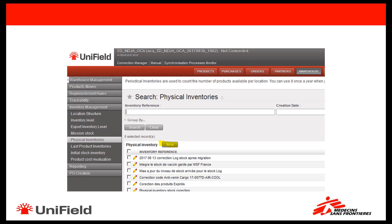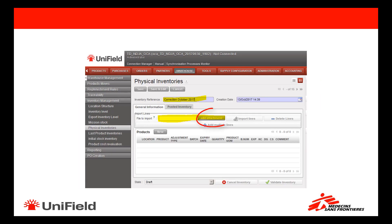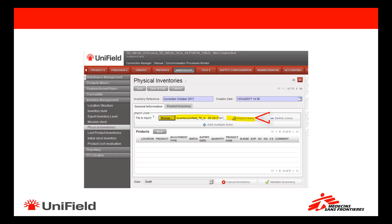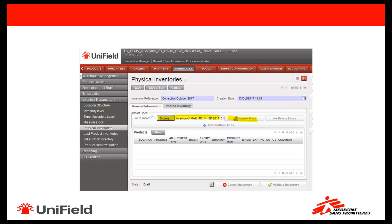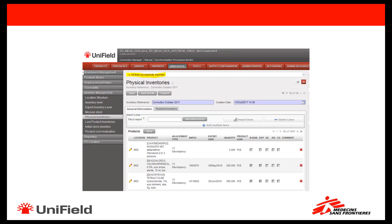Log in to Unifield and go to Warehouse, then the Warehouse Inventory Management section, where you can find Physical Inventory. Click on New to create a new physical inventory, fill out the inventory reference, and upload the file you saved in the previous step by clicking on Add Attachment. Then click on Import Lines. After double-checking the import lines, you can validate and confirm the physical inventory, which will apply the corrections to Unifield.